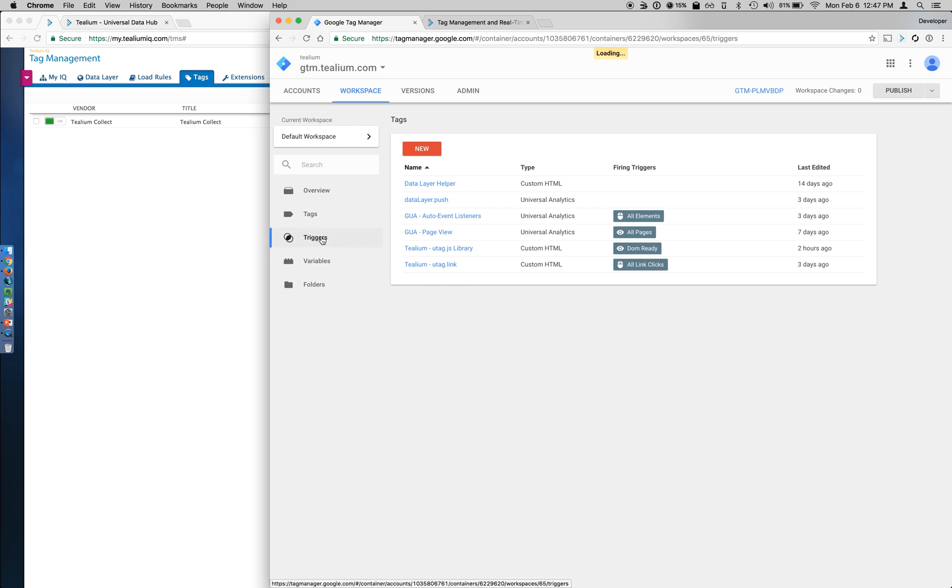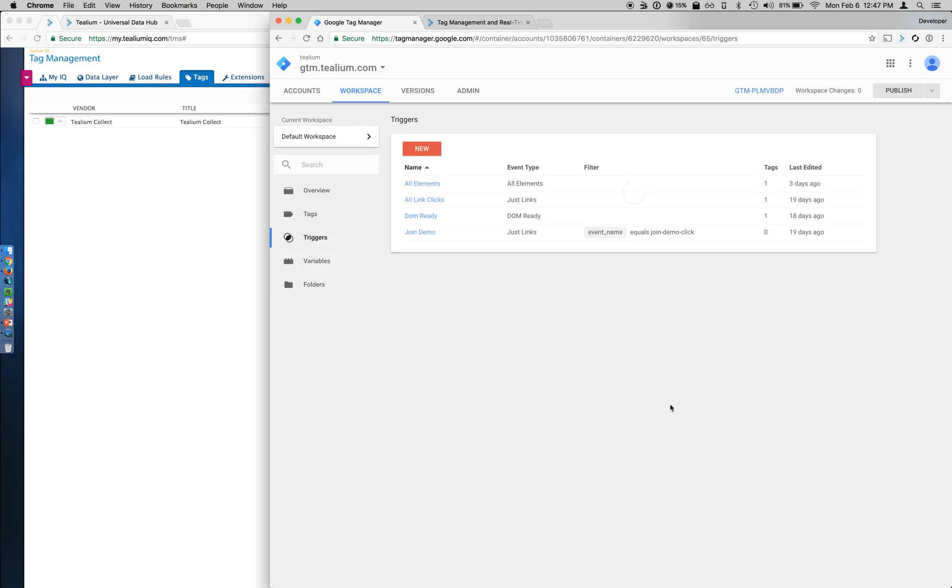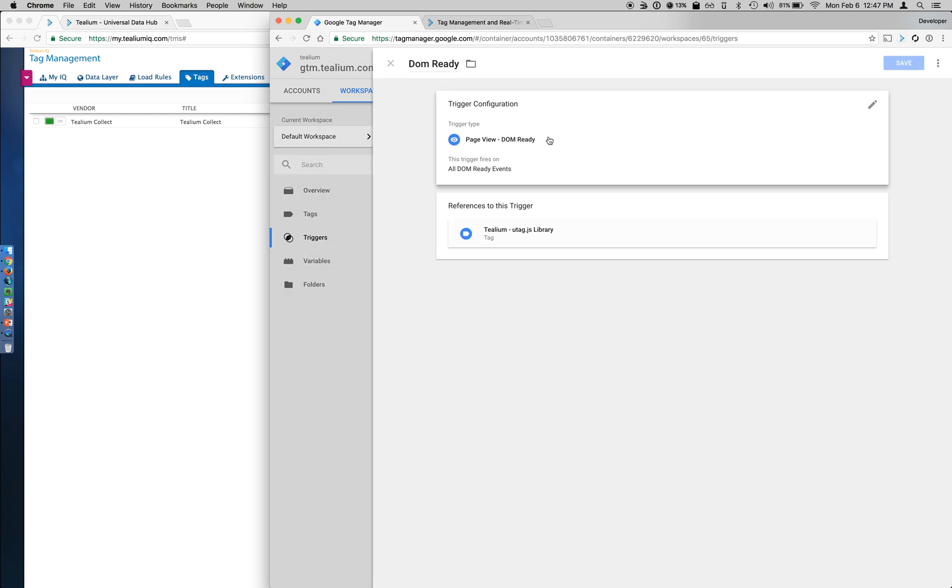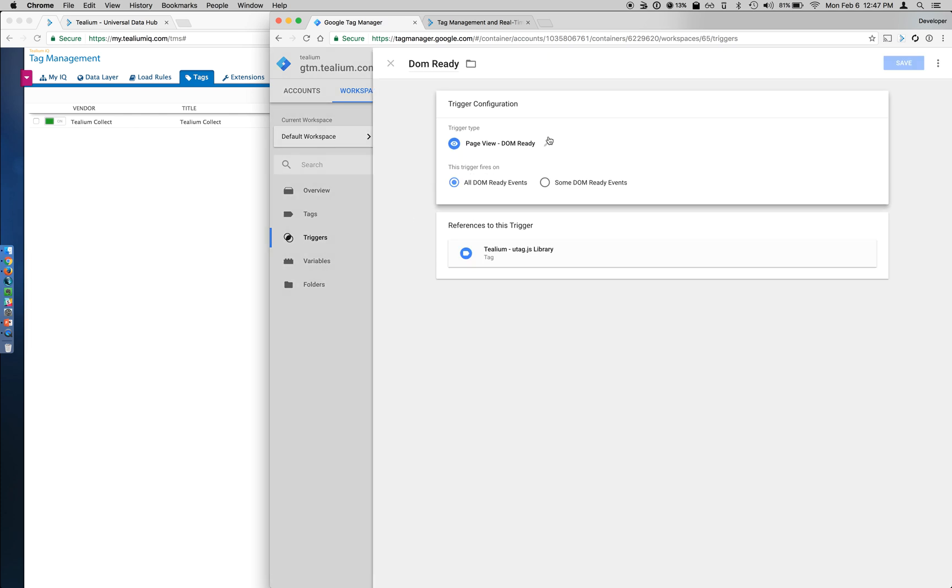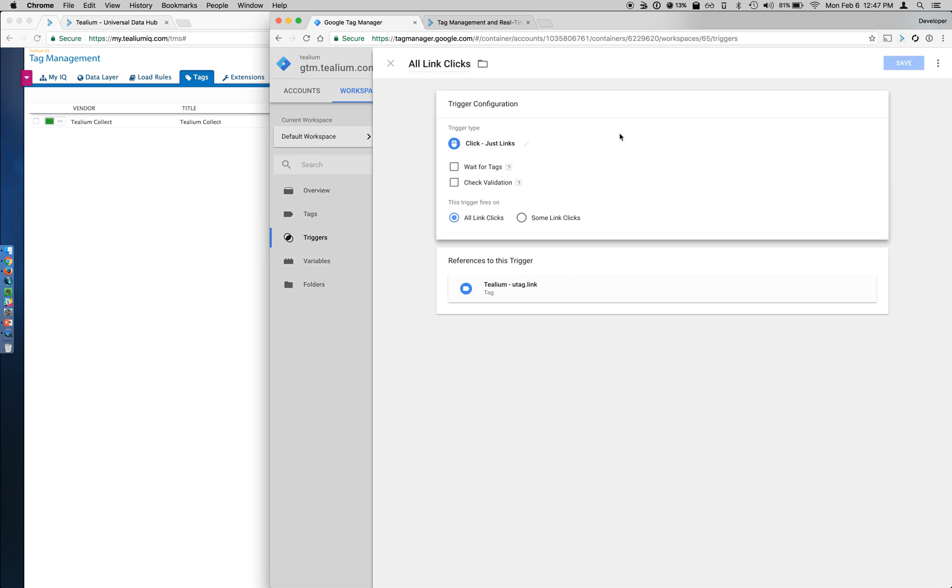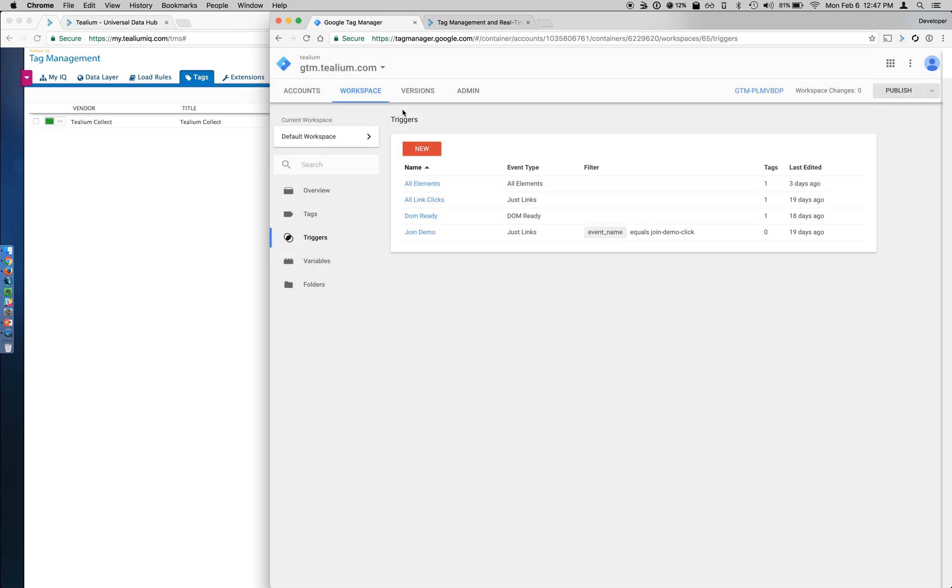In Google Tag Manager and the triggers, you should have two triggers. One for DOM Ready, nothing special here. This is just a default configuration. As well as one for all link clicks. Again, this is just a default integration that you can add via Google Tag Manager.